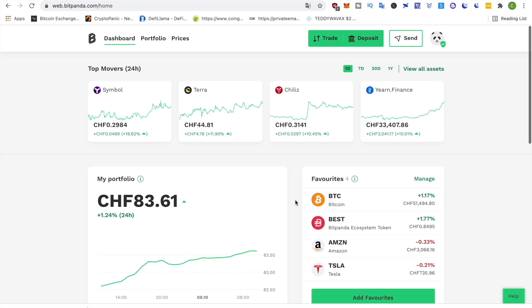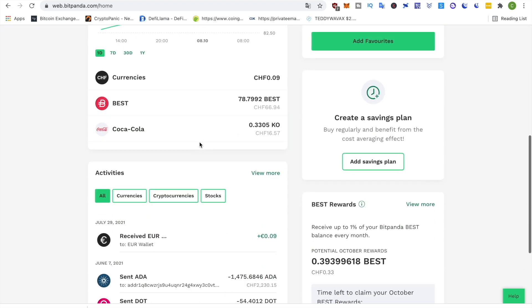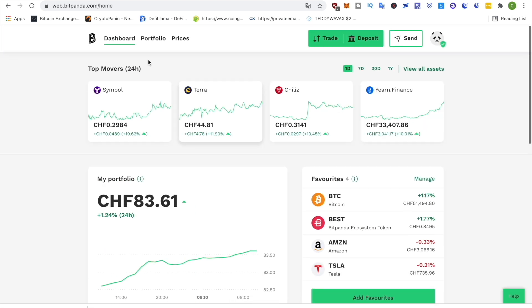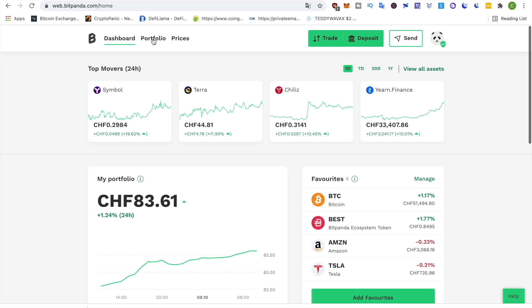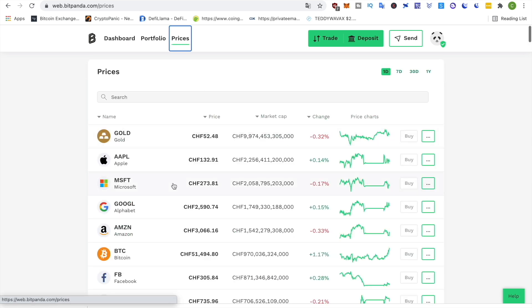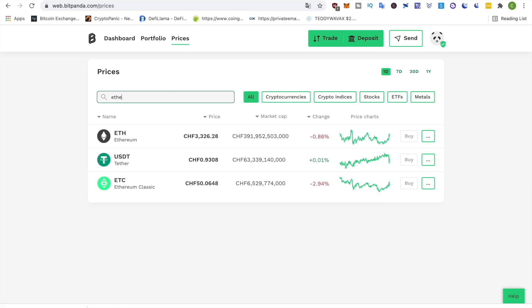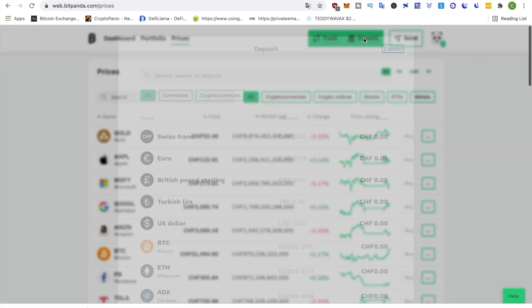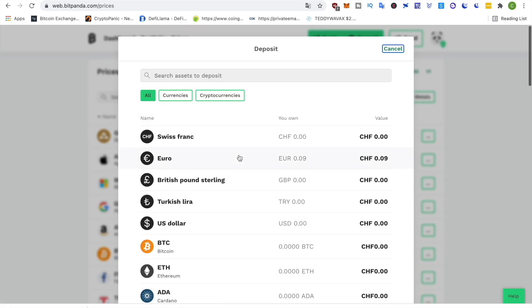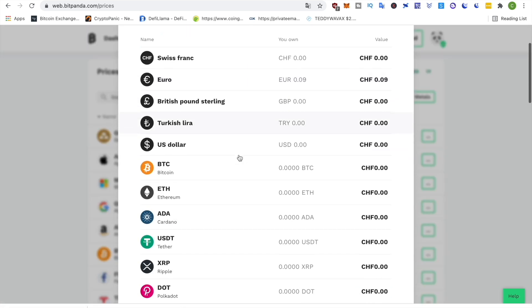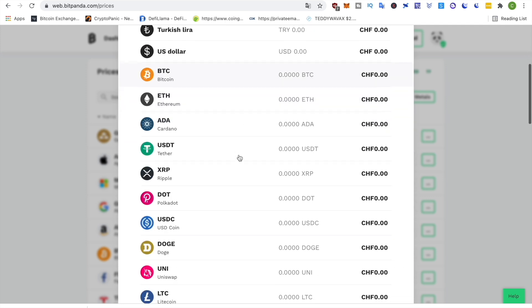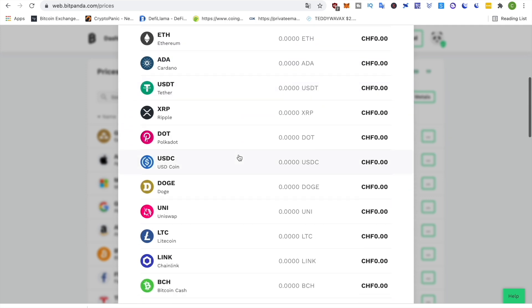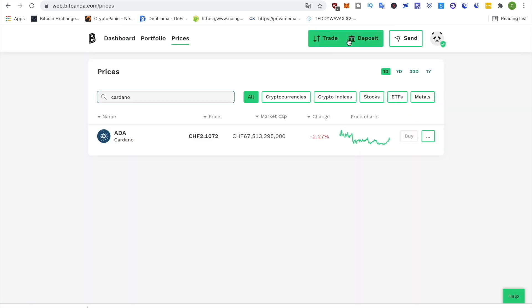Now, before we get started, a quick word about our sponsor Bitpanda. Bitpanda is about the easiest way to get into crypto, even for total beginners. They have a super easy interface that allows you to buy all of the top cryptocurrencies but also stocks or other assets. You can deposit a lot of different currencies and then swap it in just a few clicks.